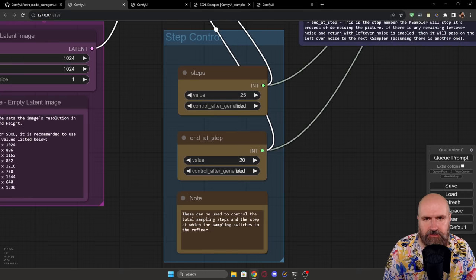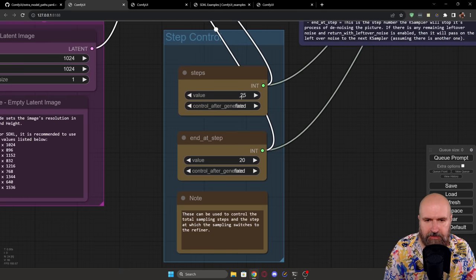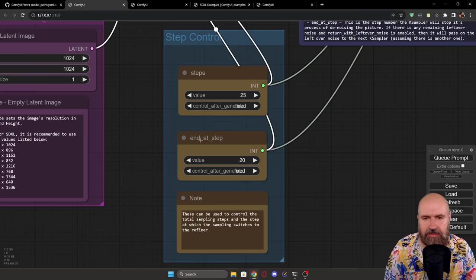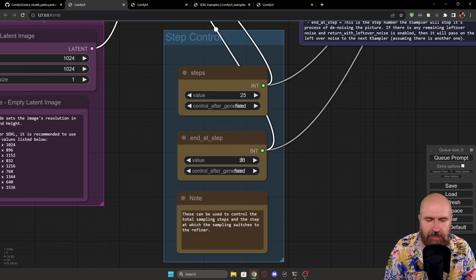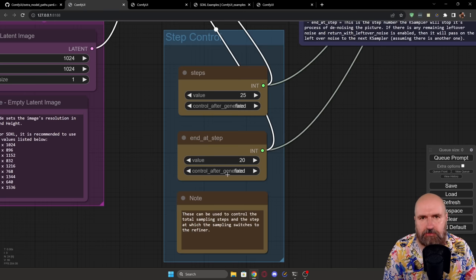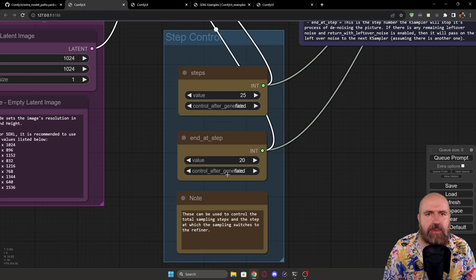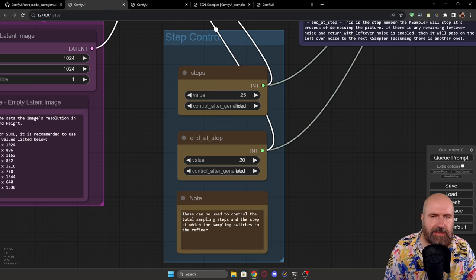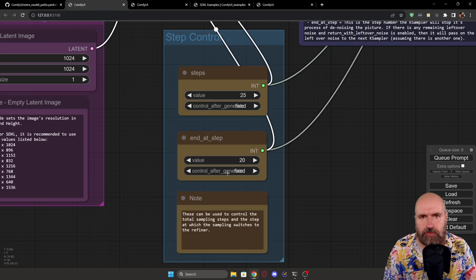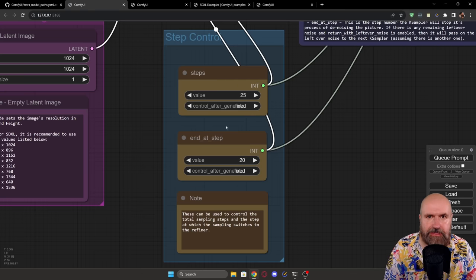Here is an extra information of the sizes that are recommended to be used with SDXL 1.0. Now, here on the right side, we have an extra box for step control, you can see here we have 25 steps, these are the total steps. And then down below, we have end step 20, which means that the base model is rendering for 20 steps.